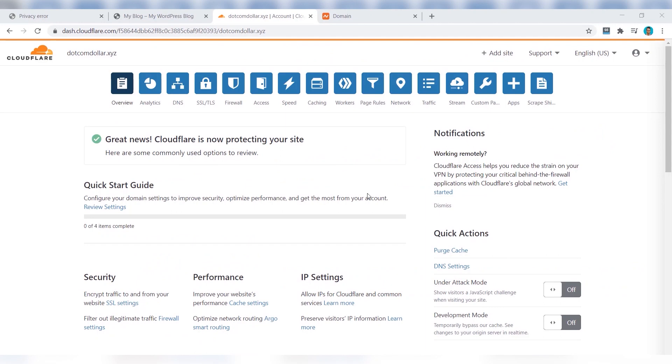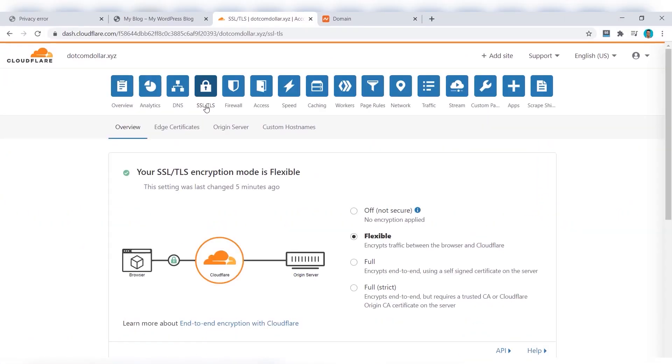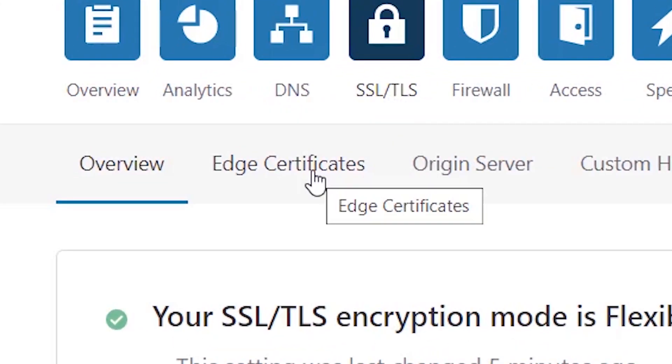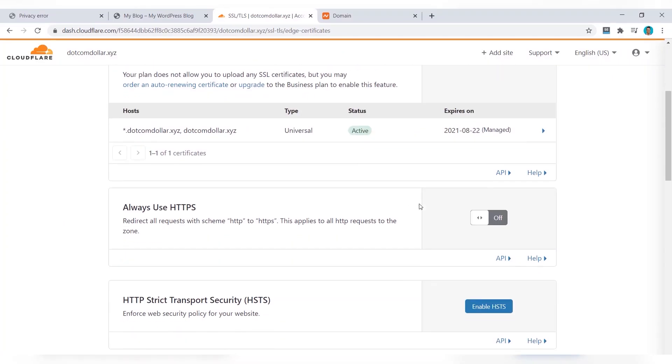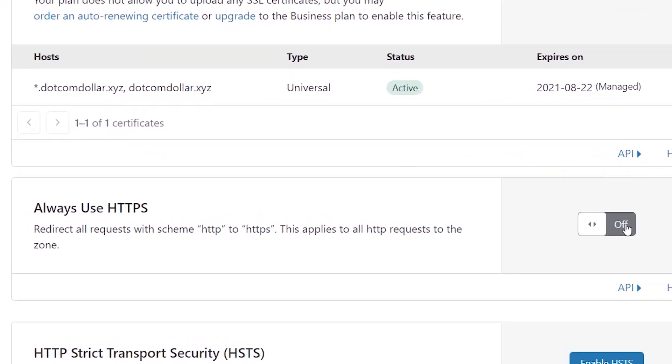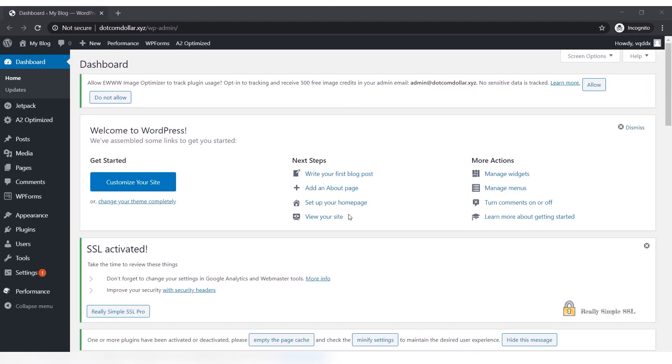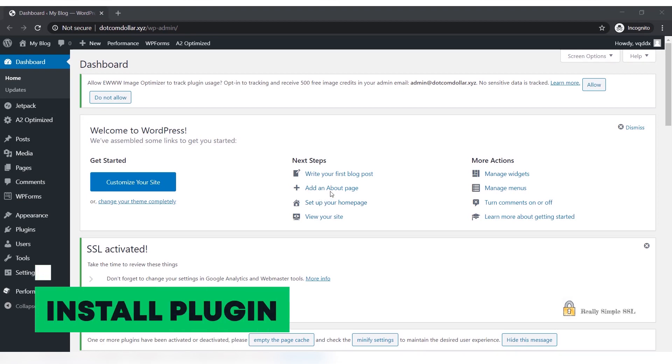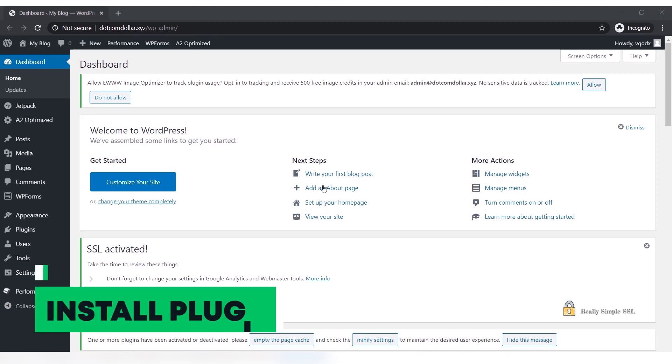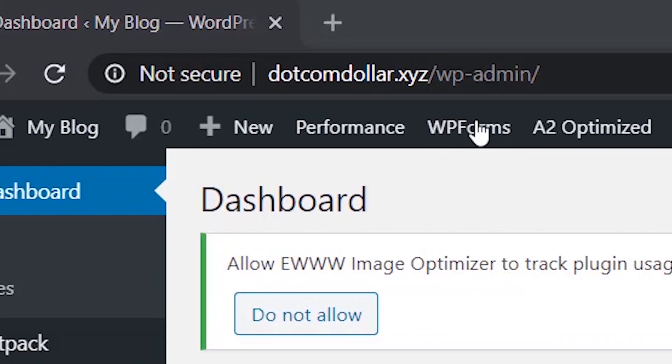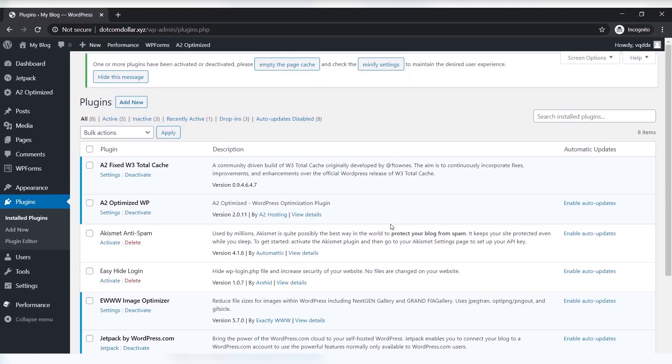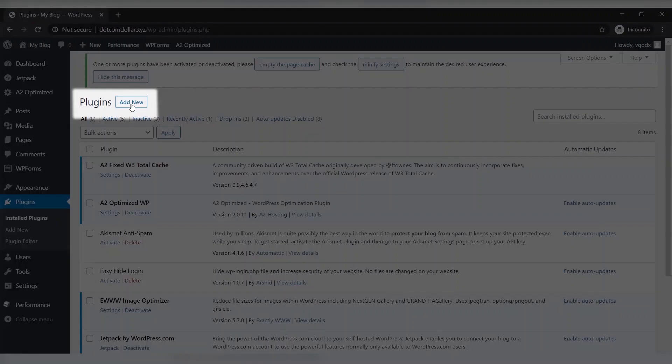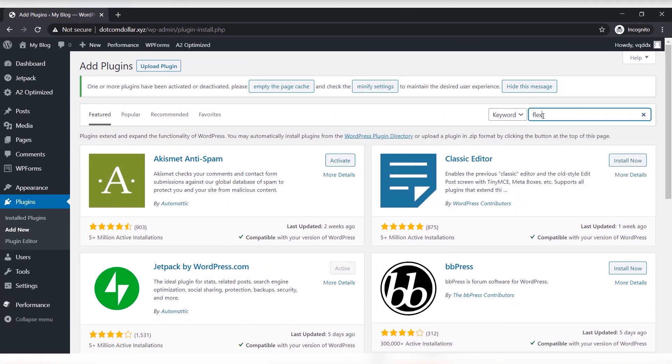The next step is to click on SSL/TLS and now click on edge certificates. Come down and turn the always use HTTPS on. Now we need to install a plugin on our WordPress dashboard, so type in my domain name followed by wp-admin. You need to go to plugins and install plugins, click add new, type in Flexible SSL.